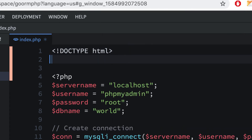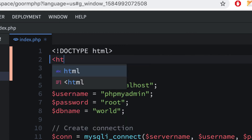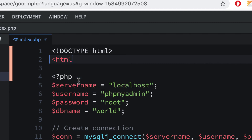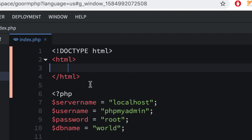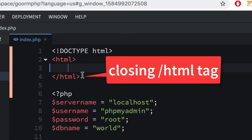After that, I'm going to do an opening HTML tag — just type HTML. You might get some coding hints and you can just click on it. It's putting a closing one right here; we're going to move that to the end, but just leave it for now.